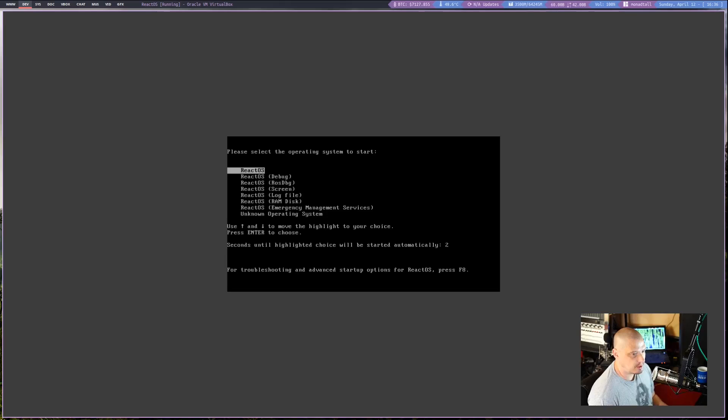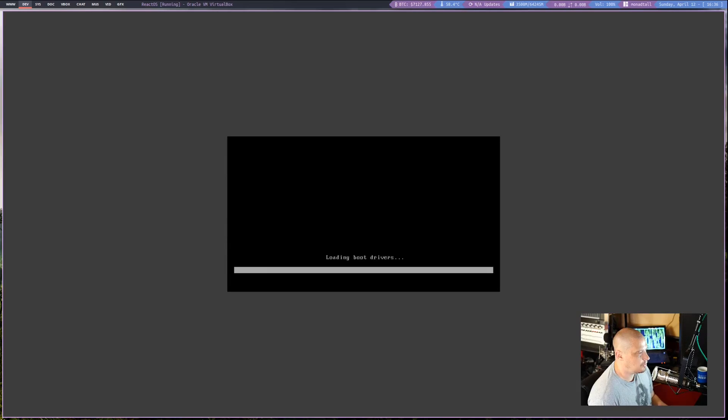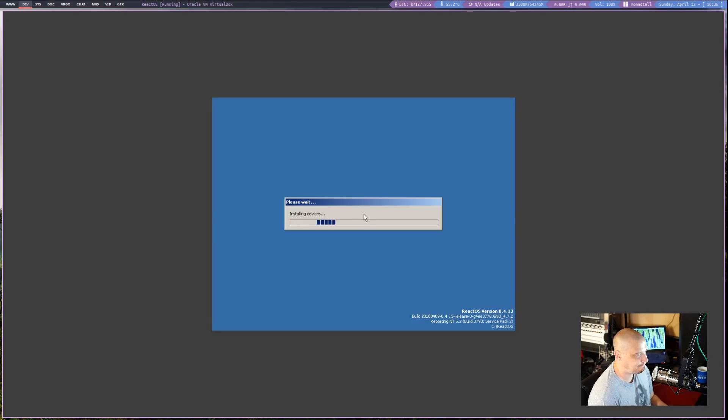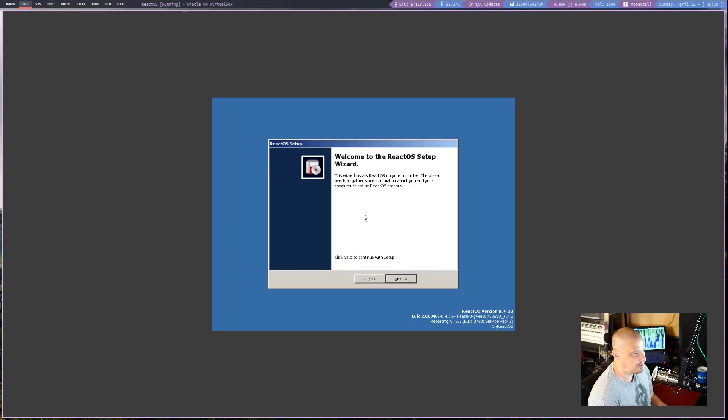And I have rebooted our freshly installed ReactOS. It looks like it installed just fine. And we're waiting.